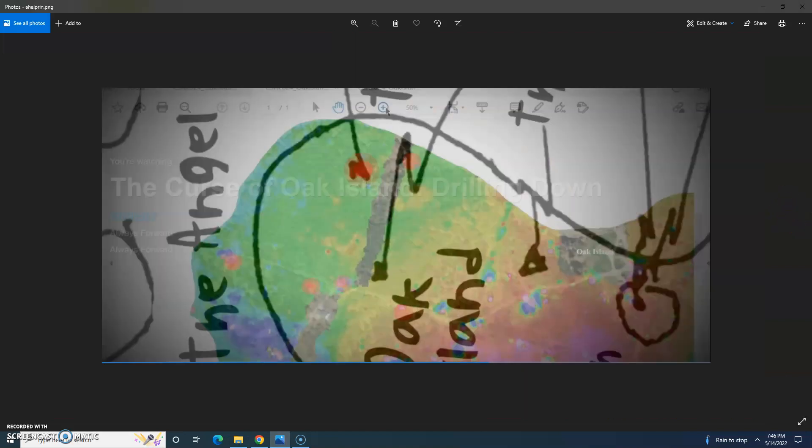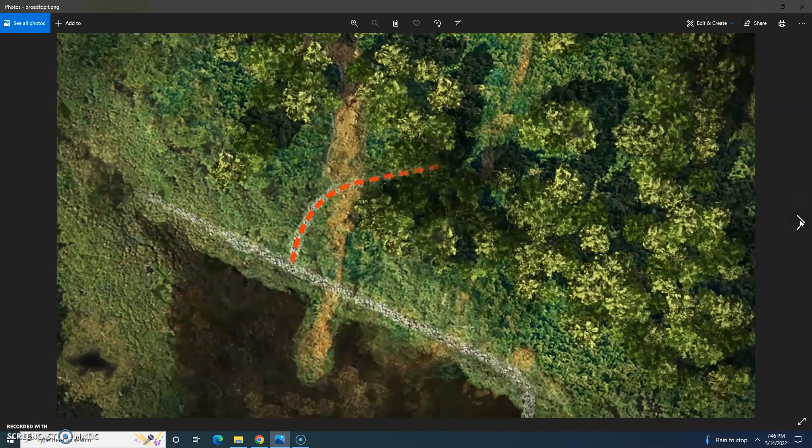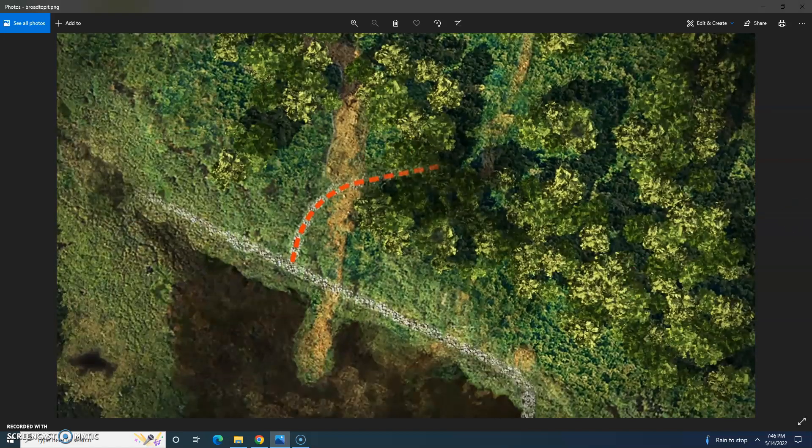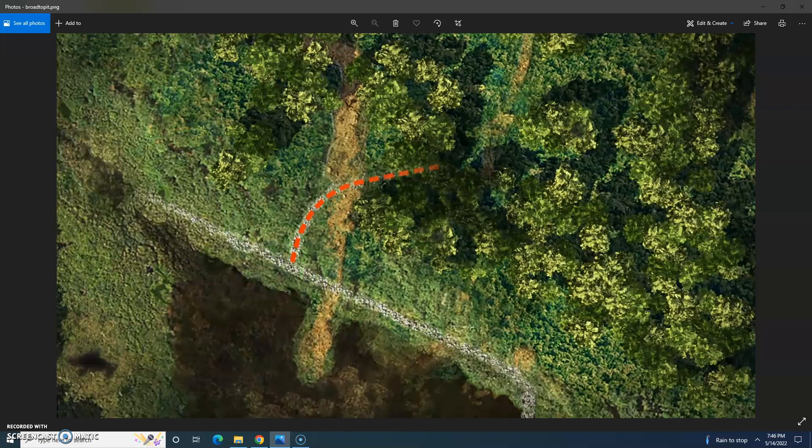A magnetometer survey revealed several anomalies, including one that could be the hole under the hatch from Zena Halpern's map. Also mentioned was Marty's discovery of a paved area on Lot 8, very similar to the one found near the eye of the swamp. The ground-penetrating radar scan revealed a branch of the stone path that turned and headed towards the Money Pit area.